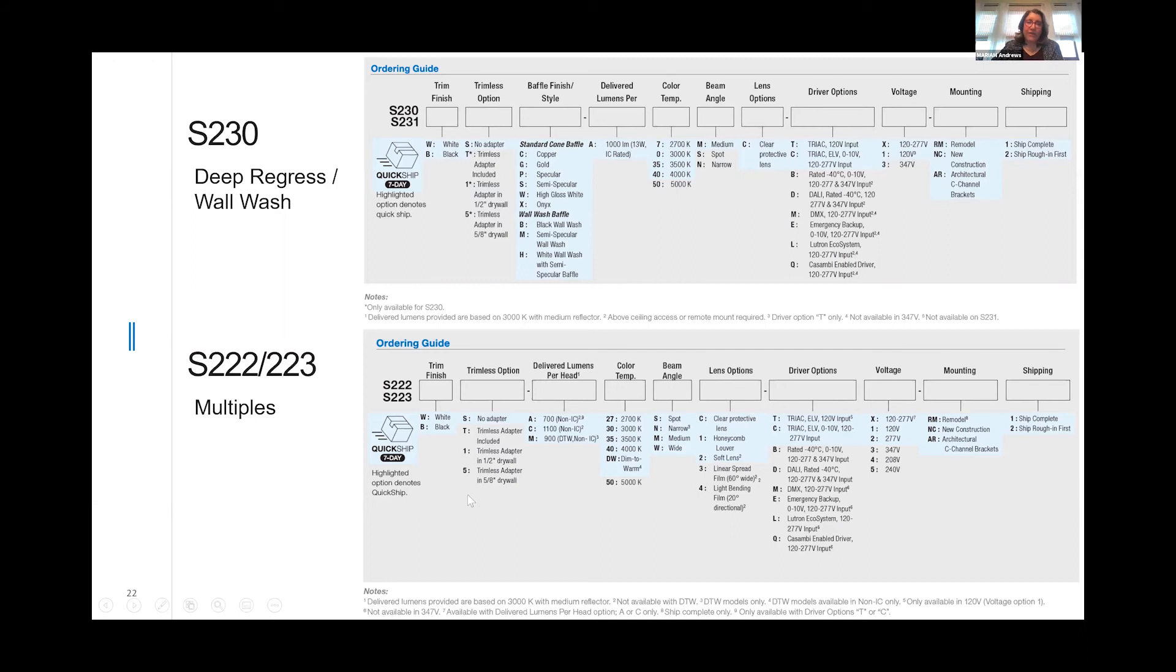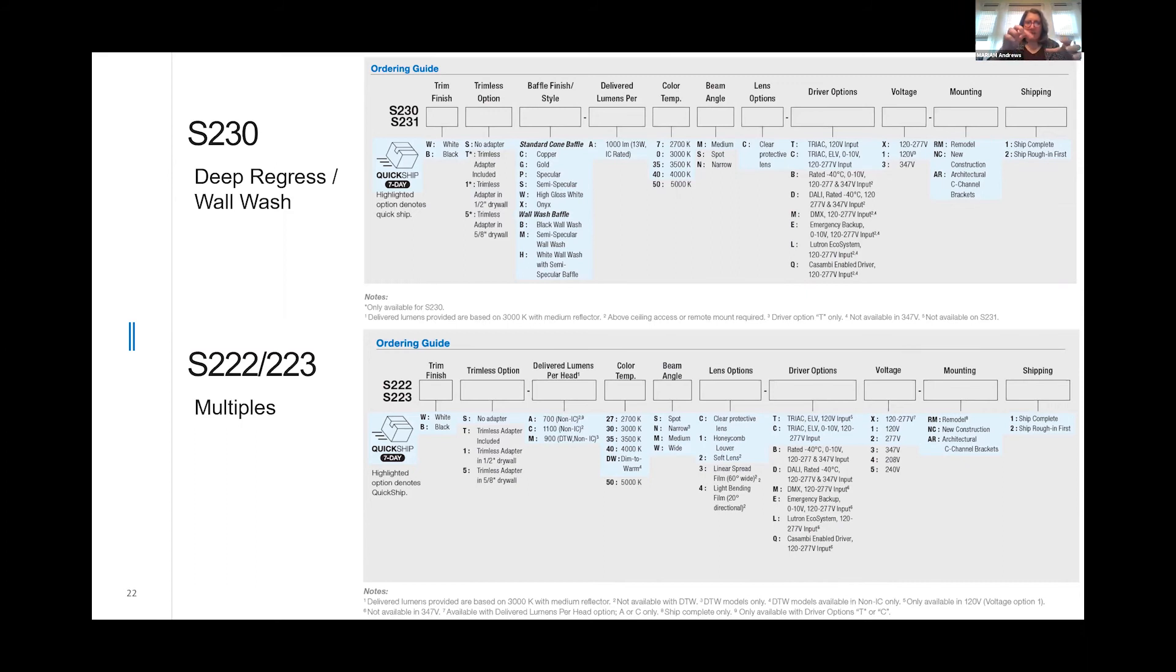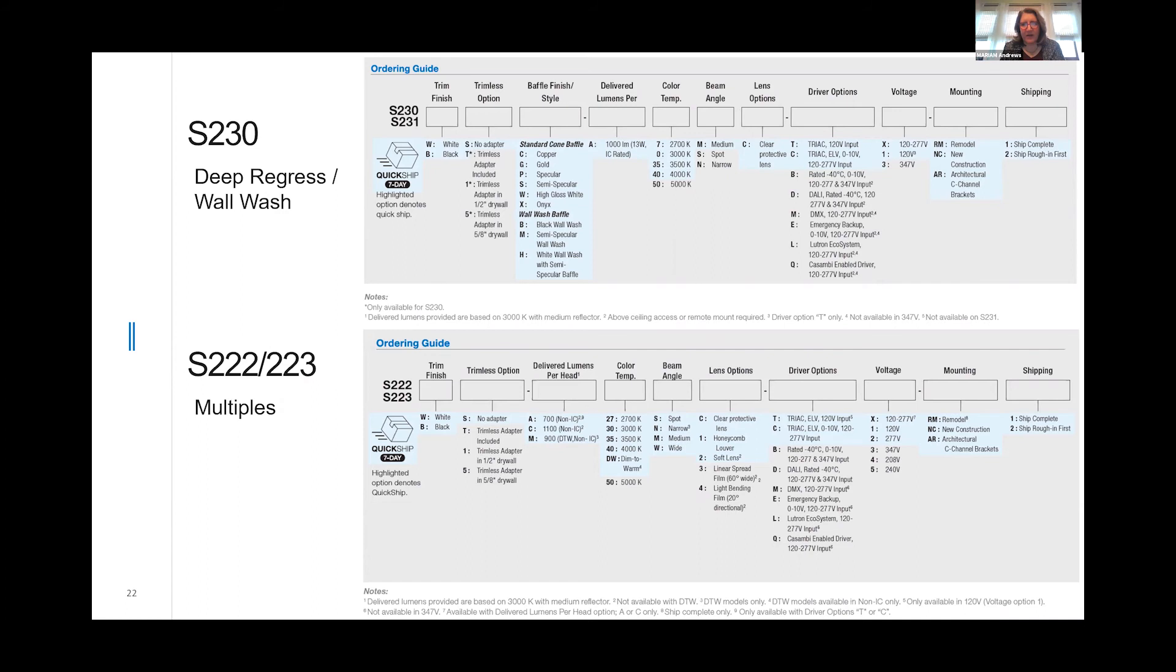We do offer in the Sigma 2 family the multiple. So we offer a 1Z, a 2Z, and a 3Z. It's a fixture that has one light in it that matches the two lights and matches the three lights. You can select optics for each one. We also offer them in dim to warm. It's a great little fixture that puts out a lot of punch. I've used it a lot for retail and for artwork.